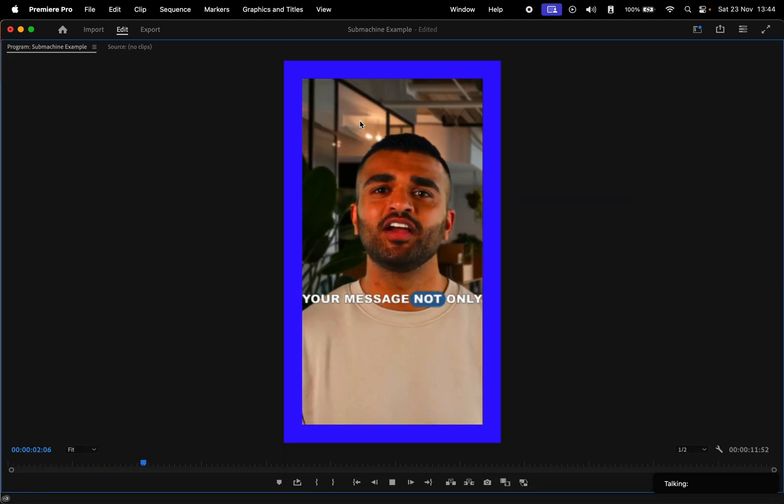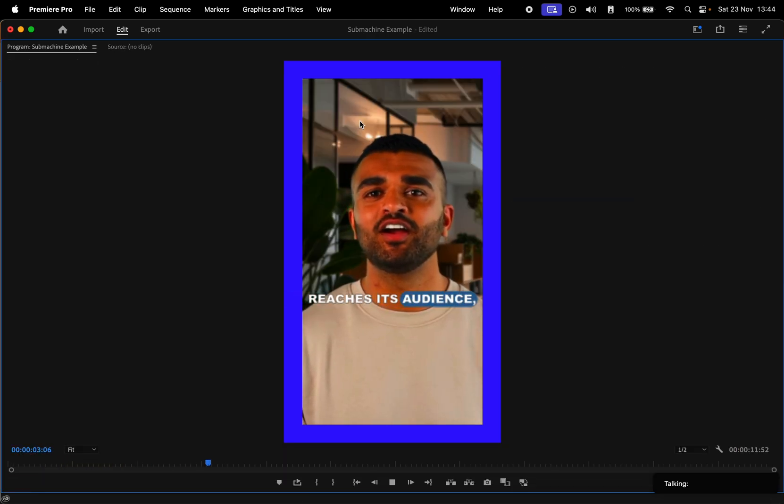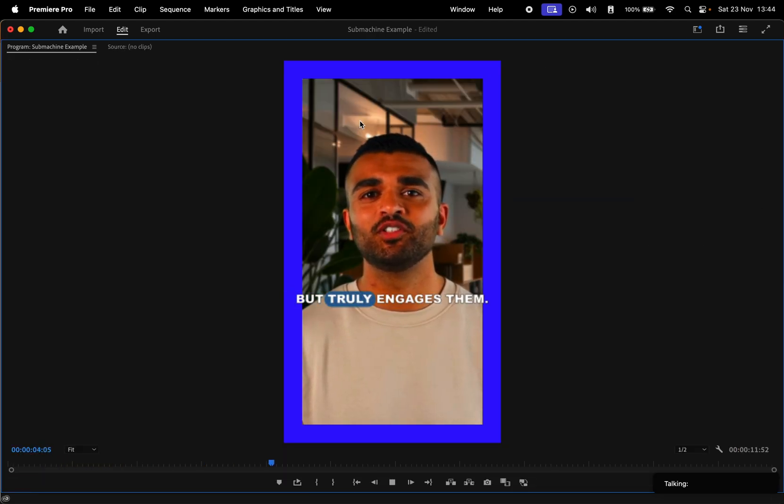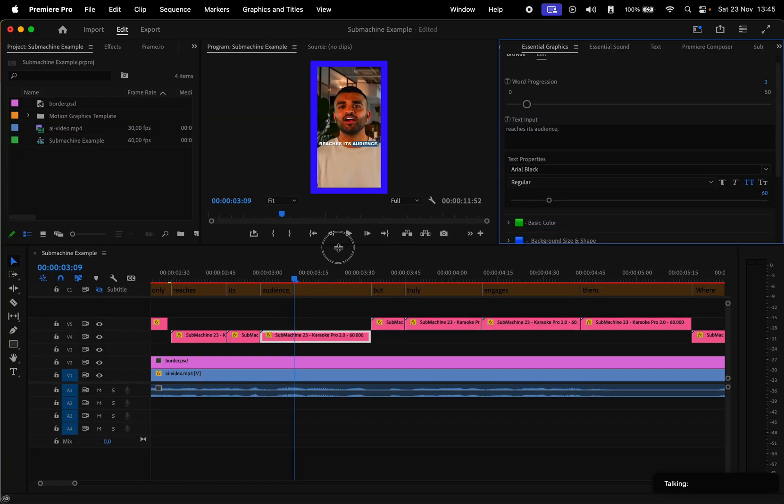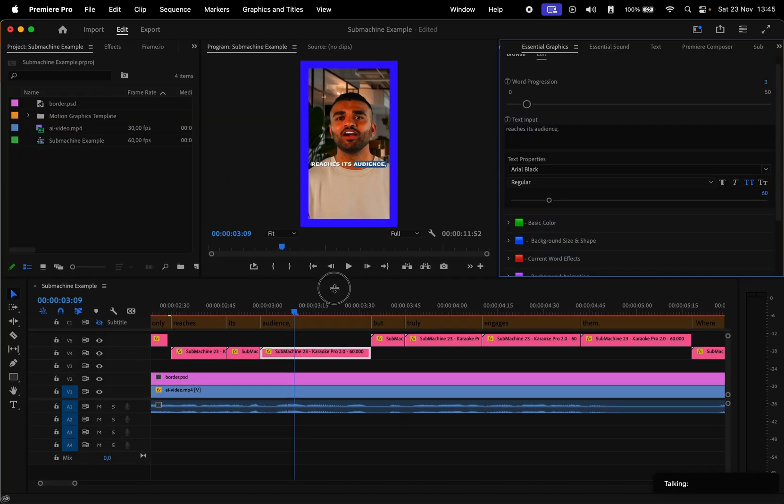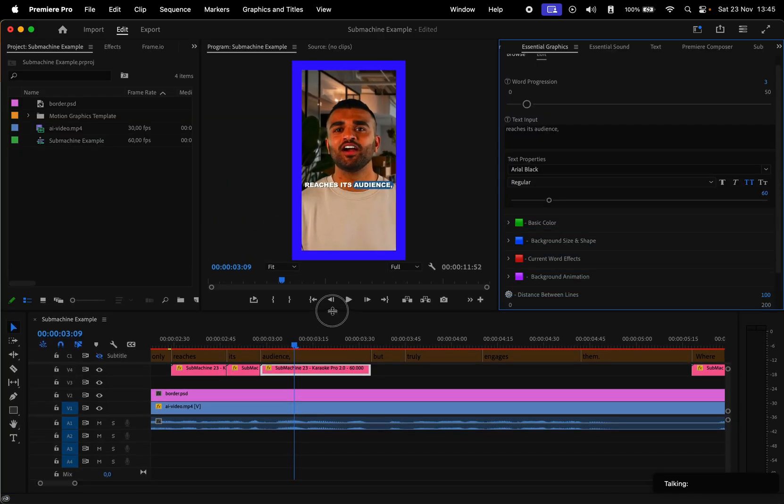Let's hide the subtitles layer and check the results. Imagine a world where your message not only reaches its audience, but truly engages them.